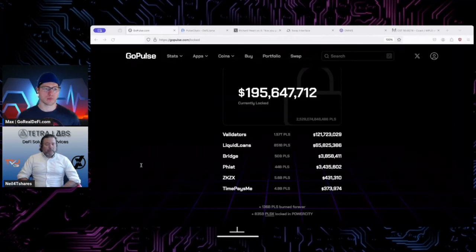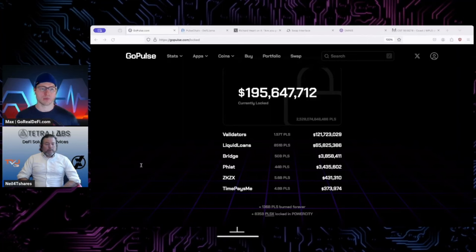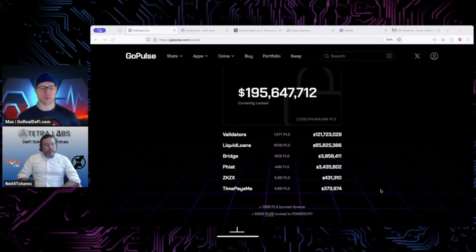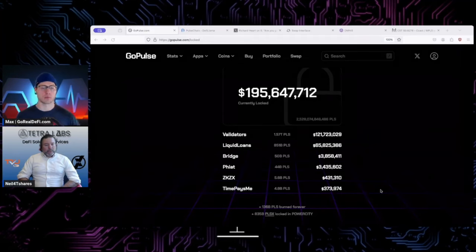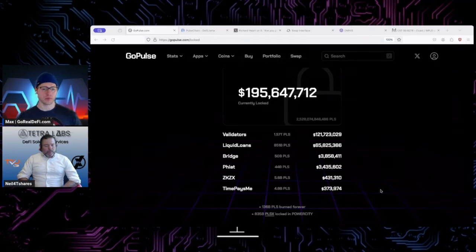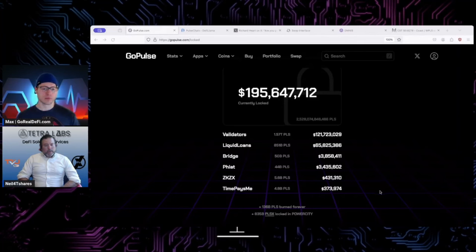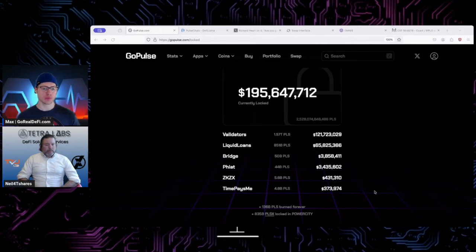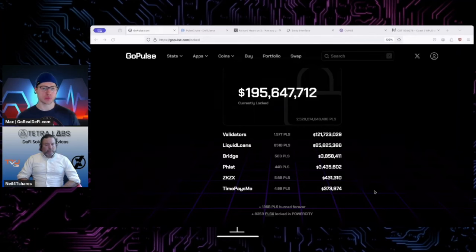I mean, though it held up well when the de-pegging happened of USDC, held up great because it did its job. That's how it works. But for whatever reason, it's not getting the traction like we have. I think we got more users over on PulseChain than they have in Liquity right now, but they're very similar in their performance and overall.